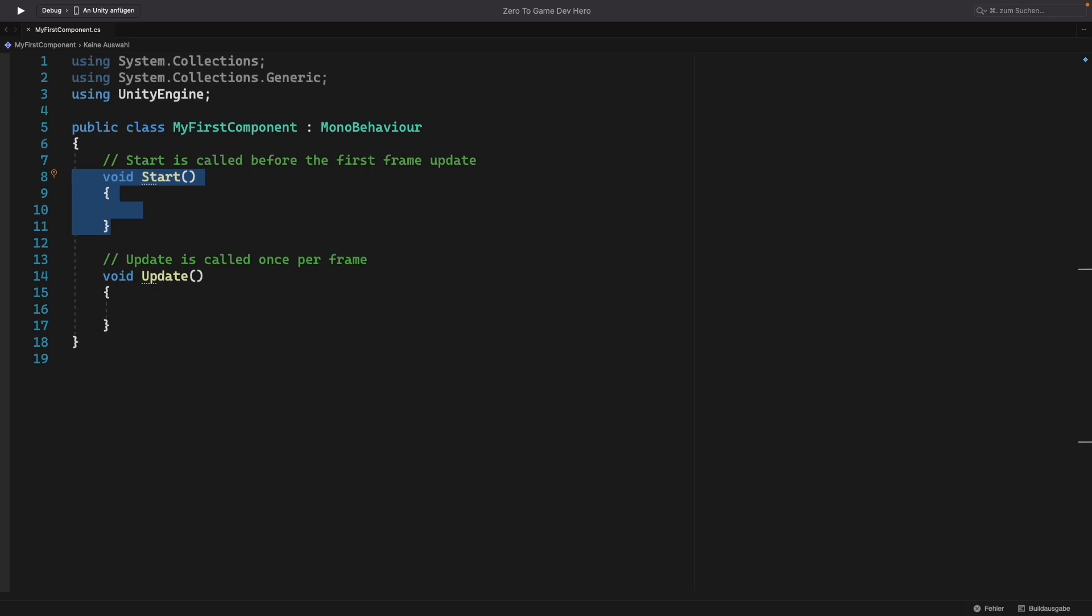After the start, the update will be called. Update is called every frame of your game. So it will be called very, very often. Many times in a second. Frames do not always have the same length. Because every computer has different hardware and therefore some computers are faster and some slower. But you need to know that as long as the object is in the world, the update of this object components will be called every frame.